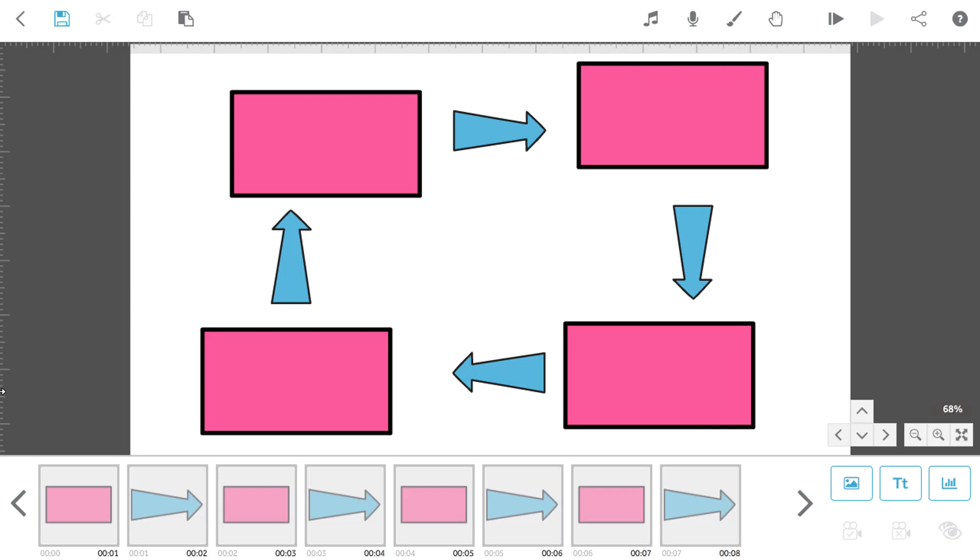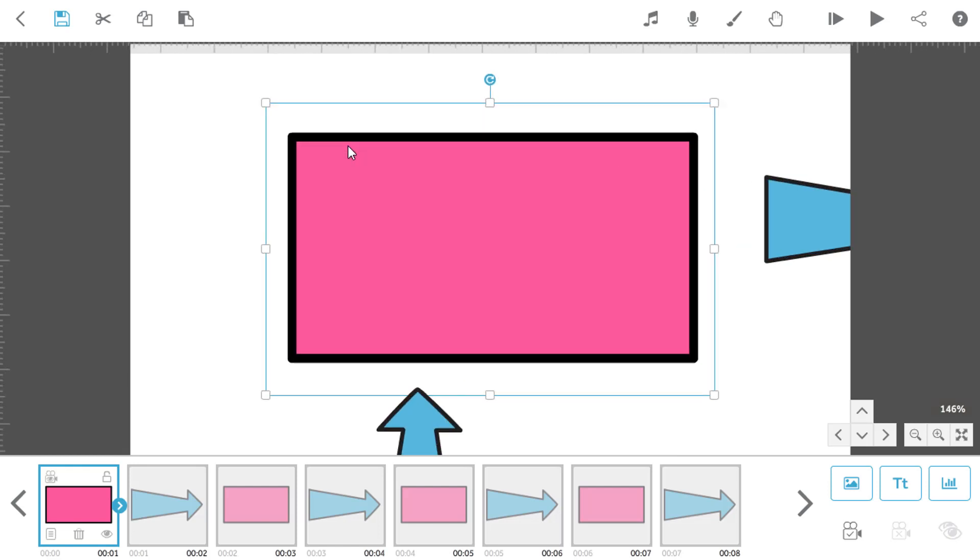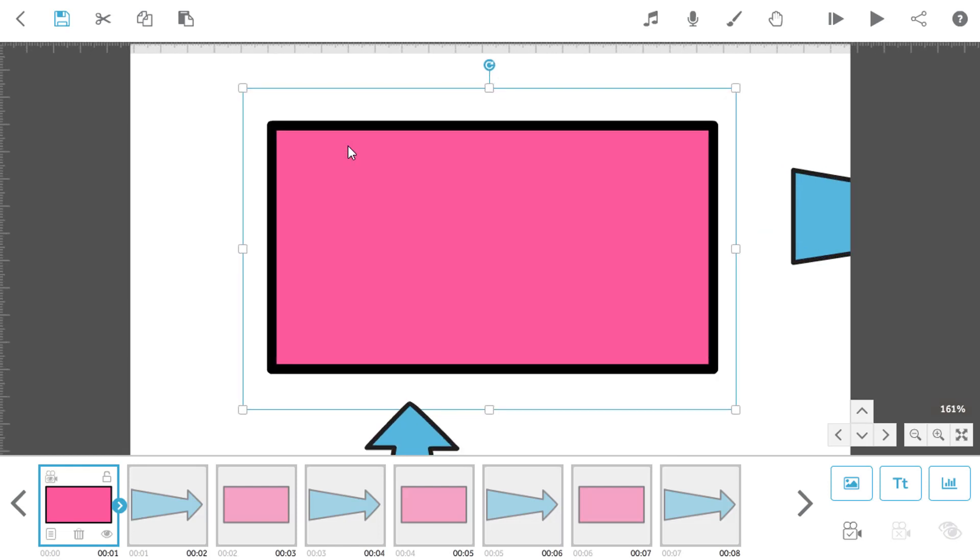So let's focus on the first box in our process. I'm going to select it on the canvas so that I can see the handles and zoom in a little bit using the scroll wheel on my mouse. Now it's nicely positioned on the screen, I'm going to get a vertical guideline from the left hand ruler and place it through the middle of this box.